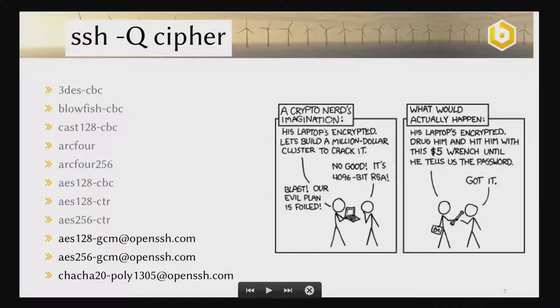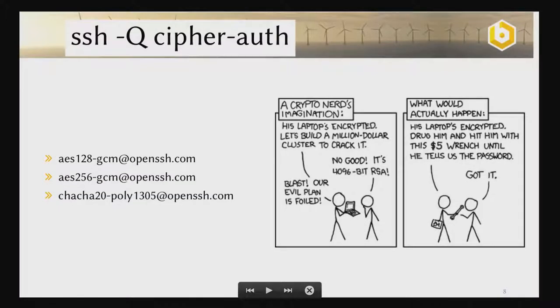Have a look at the ciphers. If I check which ciphers are available using the minus Q flag, the first ones I would not recommend to use. The later ones — the AES GCM ciphers — are recommended for devices with hardware AES support, and certain ChaCha ciphers work better on ARM devices without AES hardware support. It is also recommended to use authenticated ciphers. These are the last ones shown in black on the slide, and they are commonly recommended and considered secure.